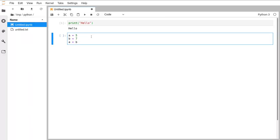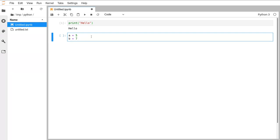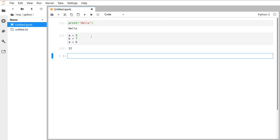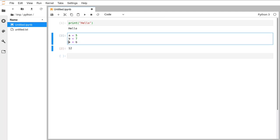One thing we can do is have code over multiple lines. I'll type: a equals 5, b equals 7, a plus b. If I do Shift+Enter it runs that cell and displays 12 on screen. Notice I haven't had to write 'print(a+b)' — because the way Jupyter Notebooks work is whatever the last thing in a cell is will be displayed on the screen. The output and input have corresponding numbers.